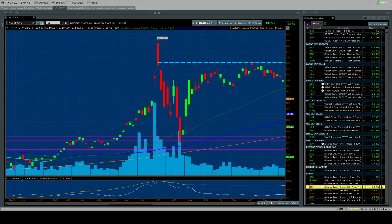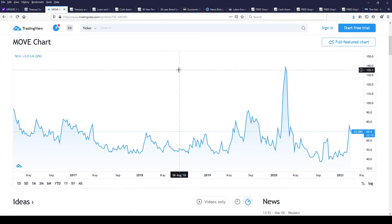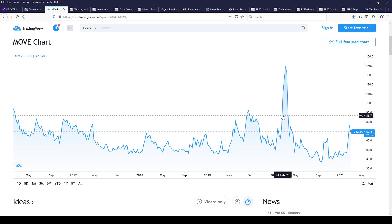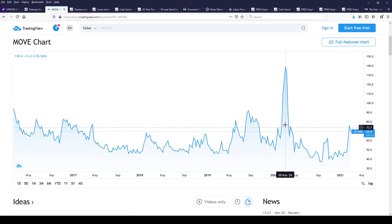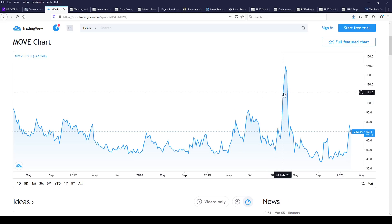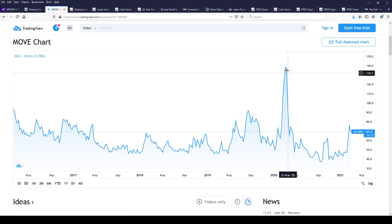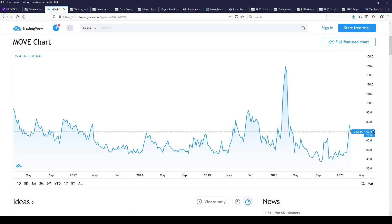The setup is great because we're in position for a massive short squeeze. The last time that happened was in late March. Bond volatility was high, and you see how fast that position changed. Now imagine you're changing it from a massive short position.